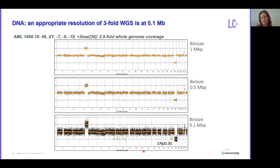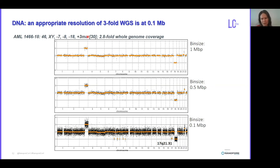We also detect a deletion on 17q21. What we think is that the material from both chromosomes went to the marker chromosomes and became rearranged, and that's why we do see the aberrations on those chromosomes.